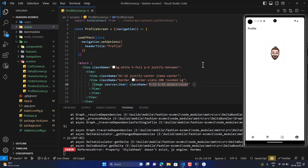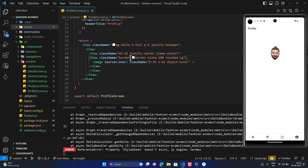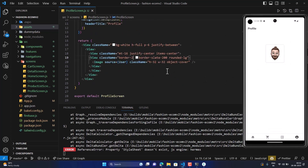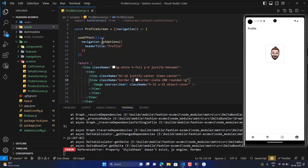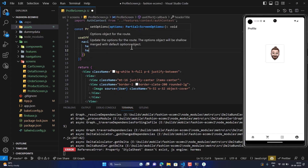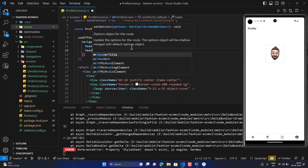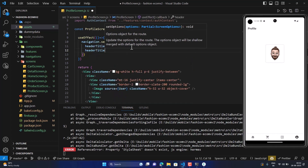Now it's looking good. We might keep the border as 2 as well. Now it's looking darker. It would also be good if the header is aligned to center.